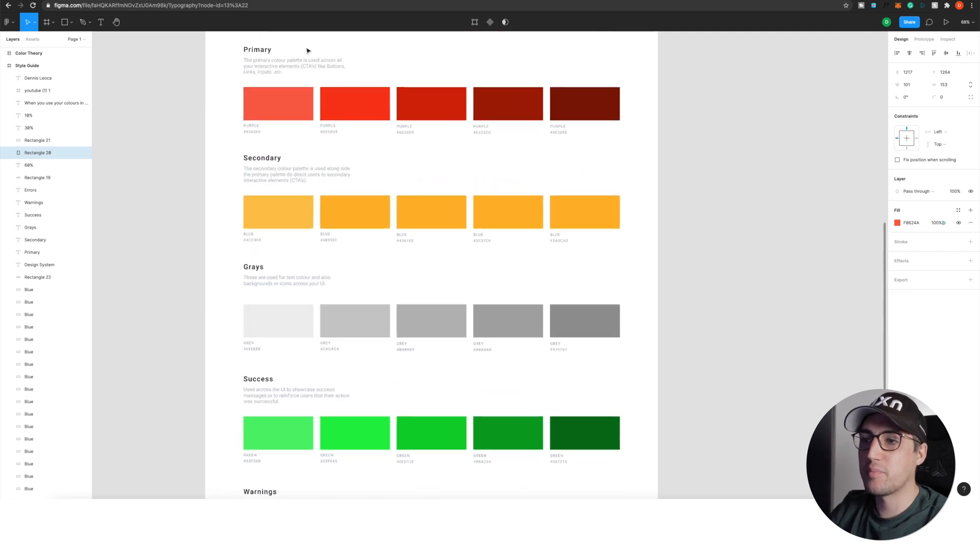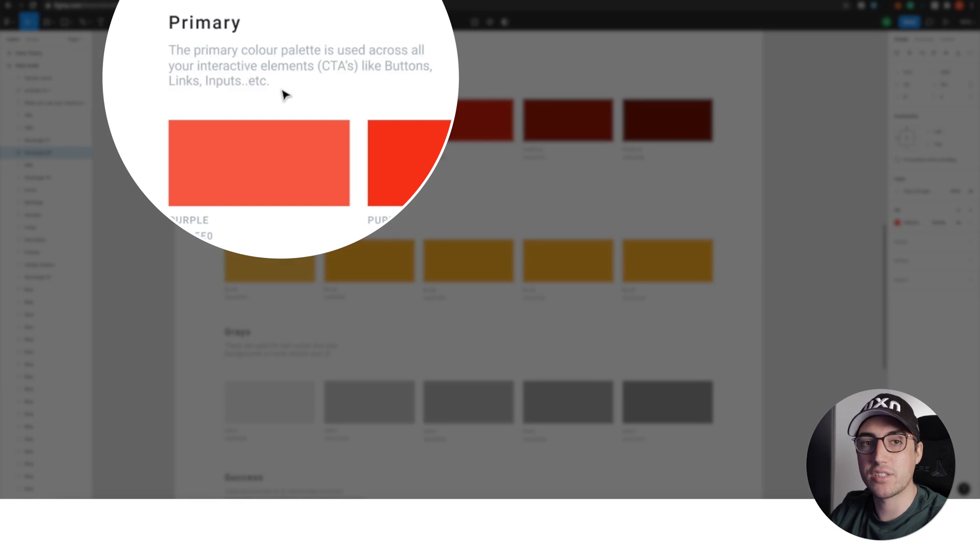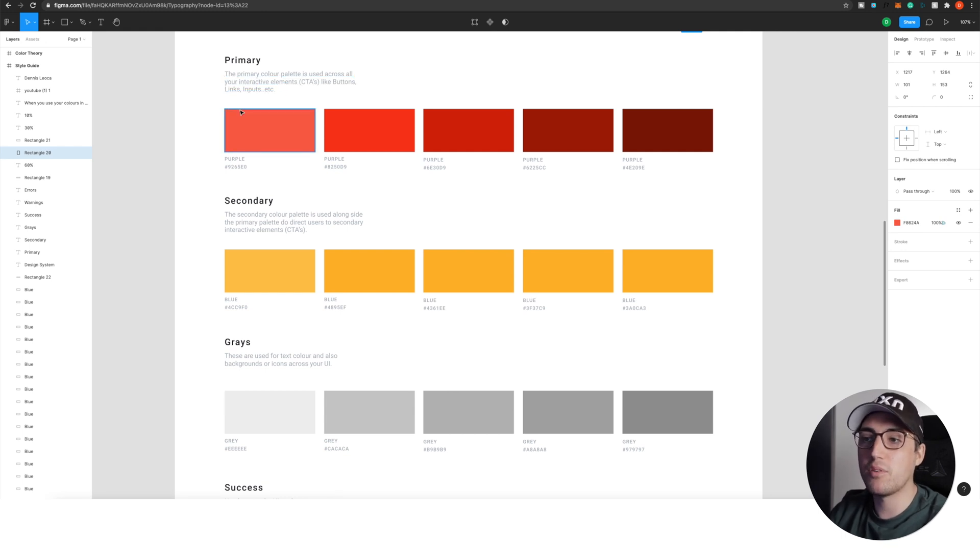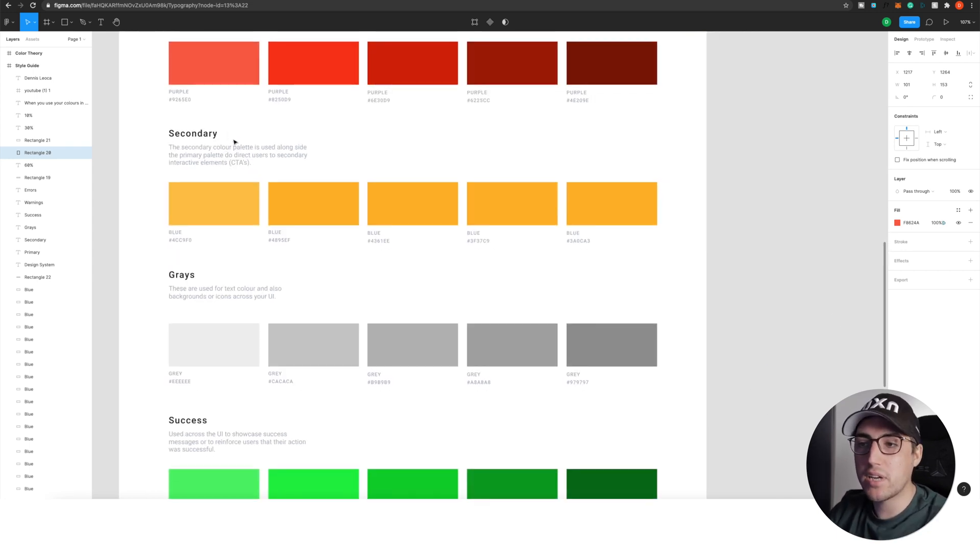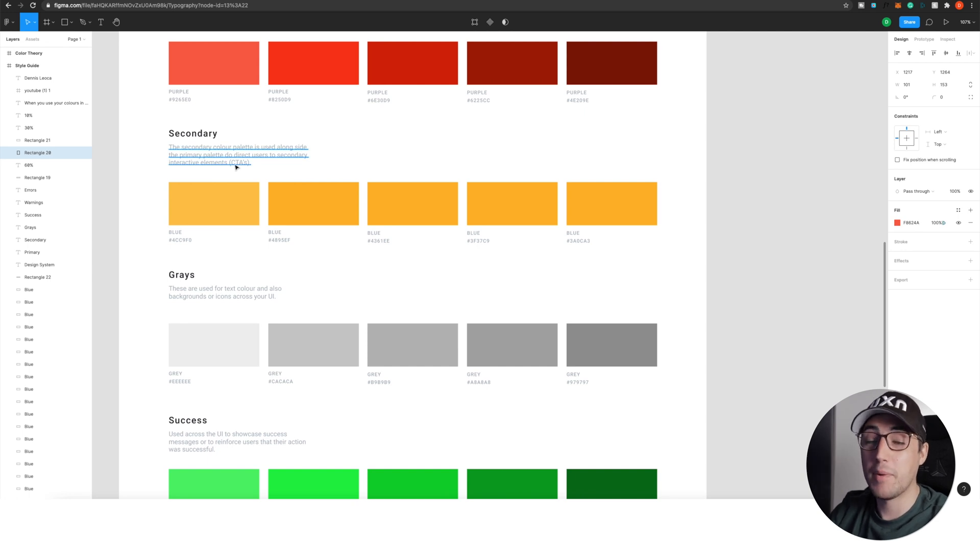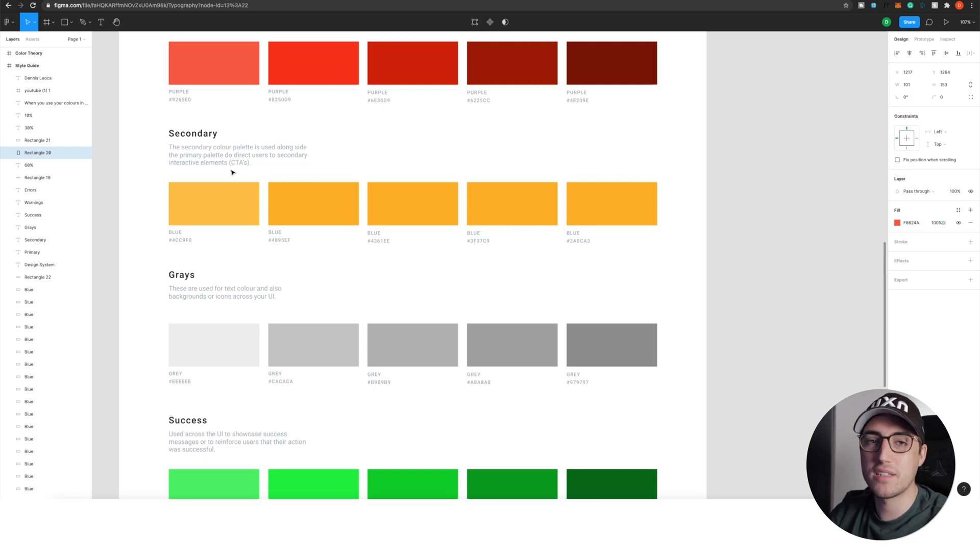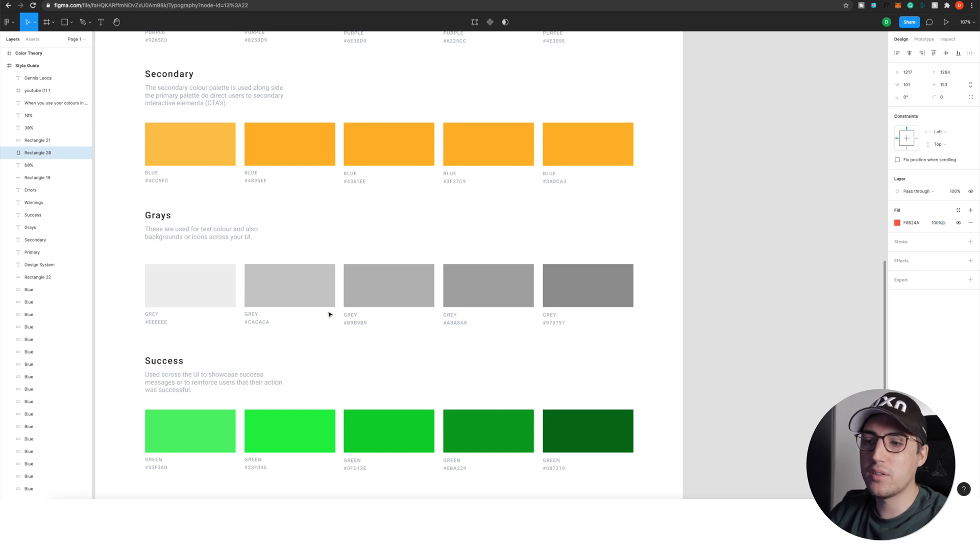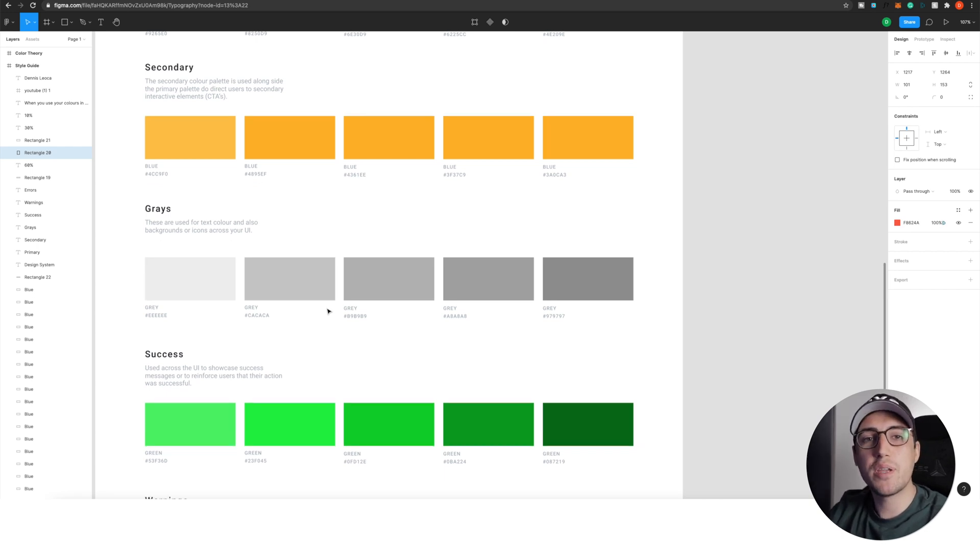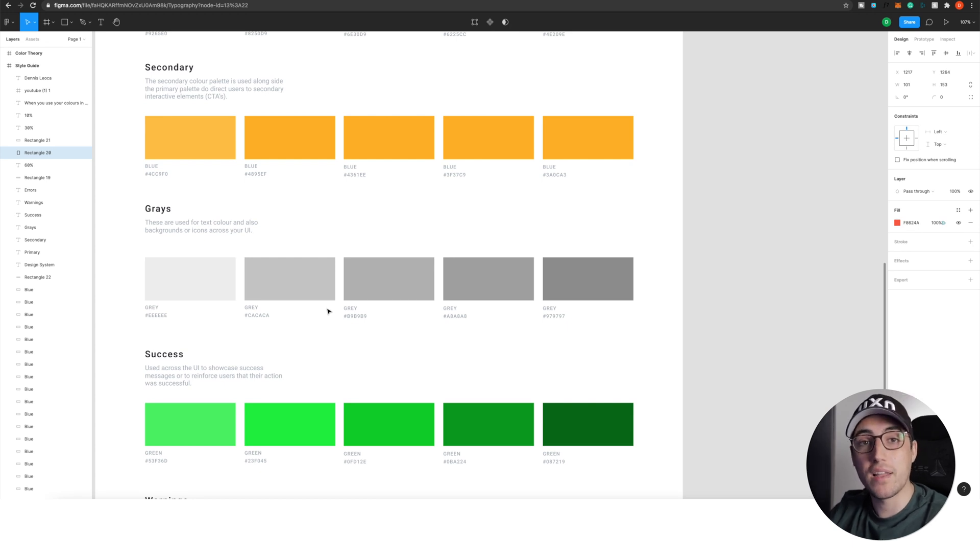Now for the primary color, I also give you explanation underneath each section. So you will understand what you're going to do with these colors. For the primary ones, this is the primary color palette, and it is used across all your interactive elements like buttons, links, inputs, and so on. The secondary color is optional because if you want to have a monochromatic color palette, then you will need a secondary color. But if you pick a secondary color, this one will be used alongside the primary color palette to direct the user to the secondary interactive elements. Same thing, buttons, links, and so on. And the last one is grays. You will need to pick a good variety of grays colors so that you can add it to your elements like icons and text and so on.